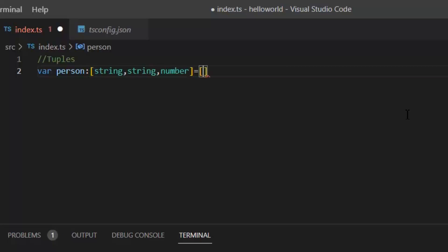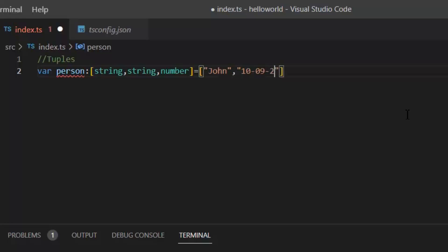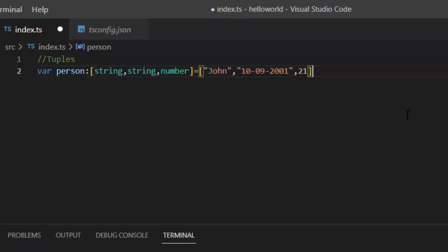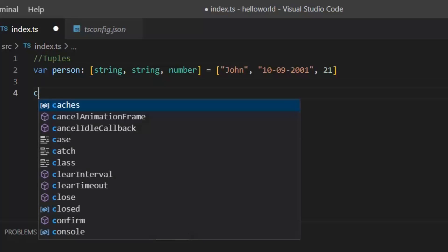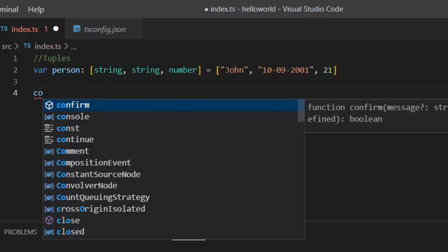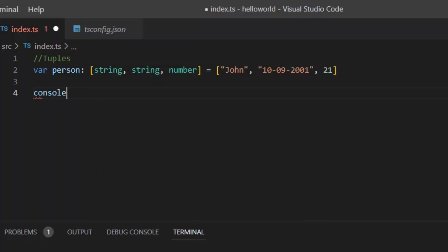Now against these types I'm going to define its values. First will be John - as you can see it's a string type. Second is date of birth: 10-09-2001. Then last is his age which must be a type of number and it's 21.